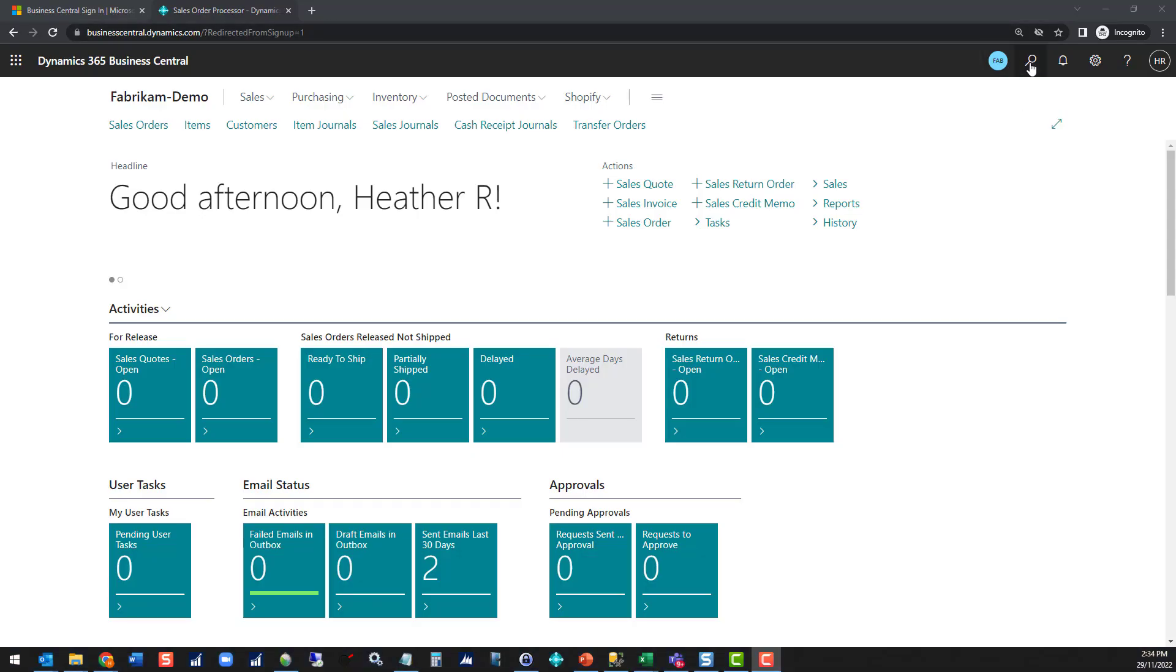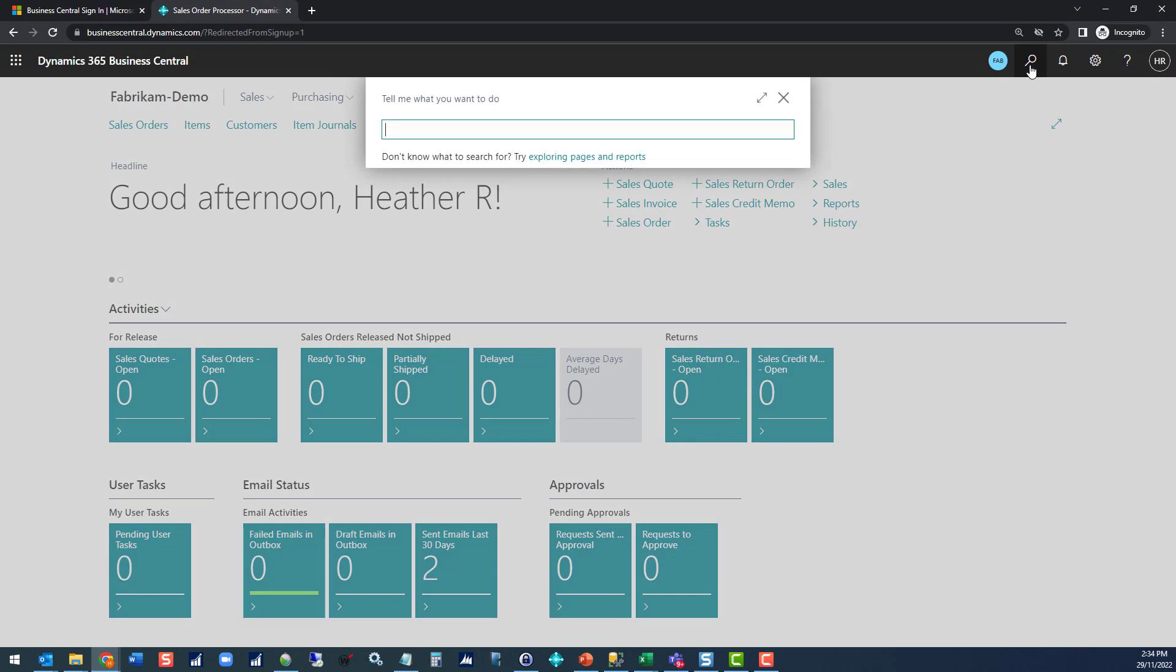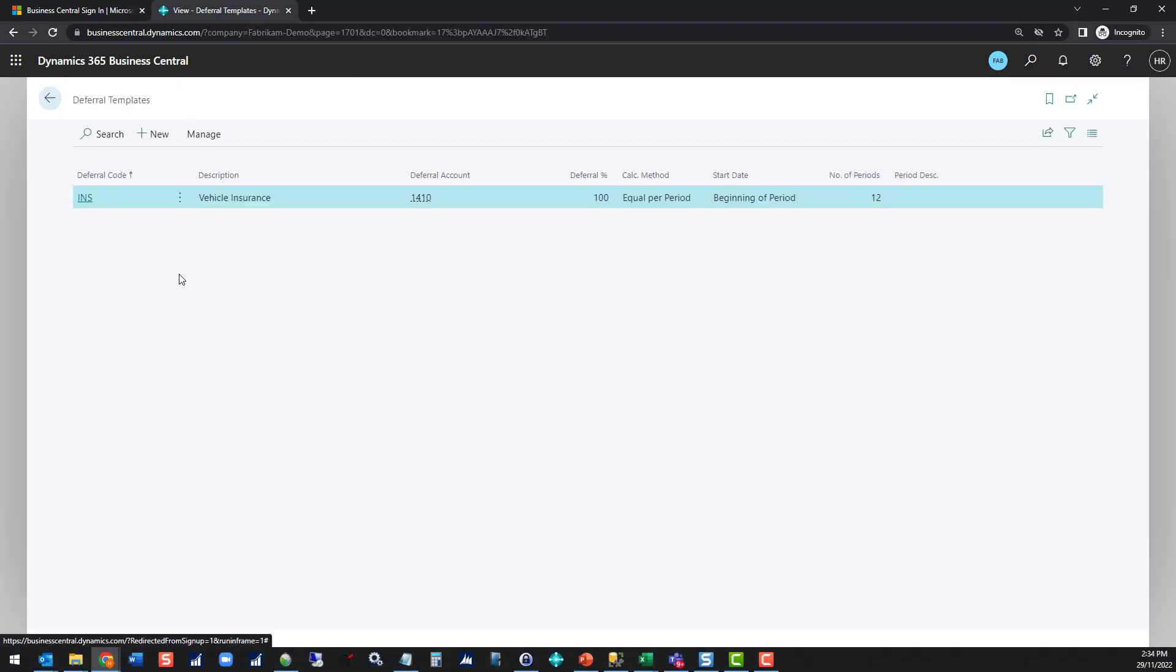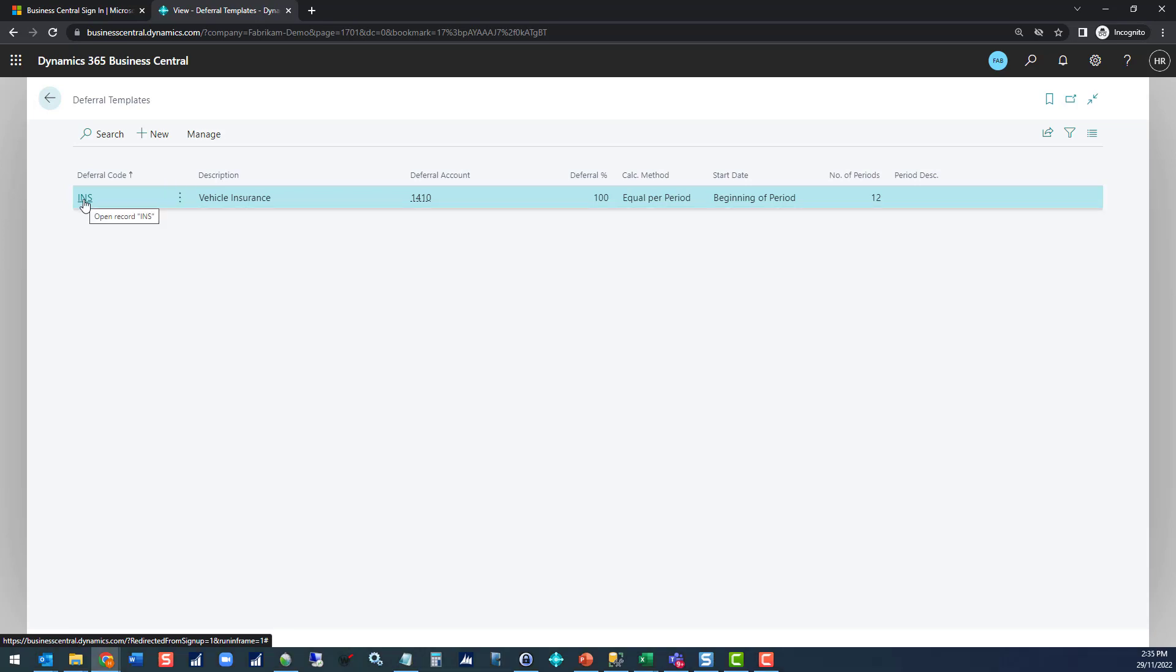Let's first have a look at deferral templates. The deferral templates is where you set up all of the different scenarios you might have for deferring income and expenses. I've just got one set up here for vehicle insurance, so let's have a look at some of the detail.